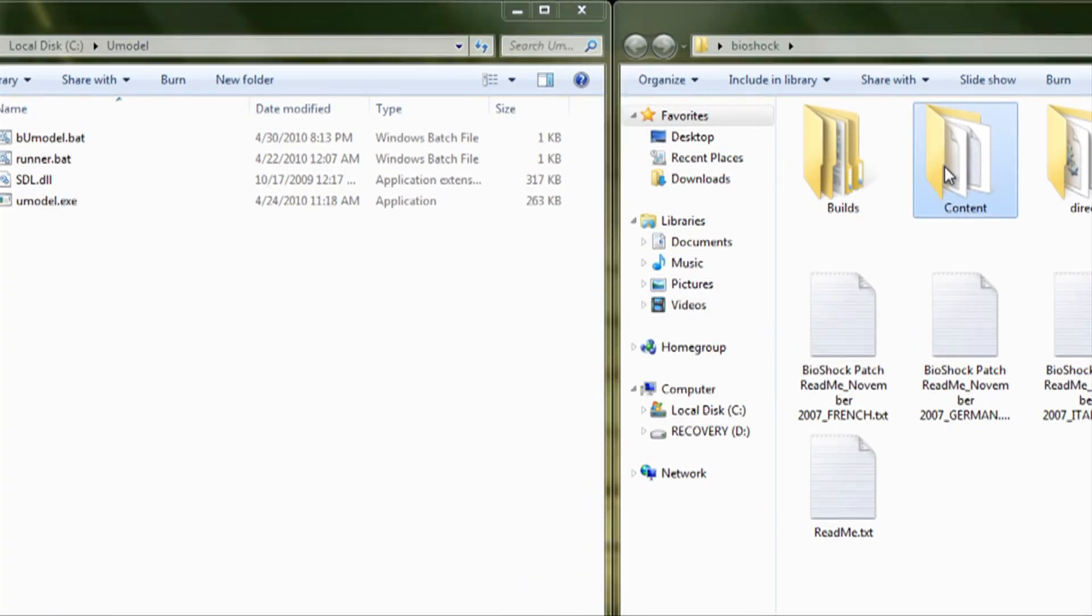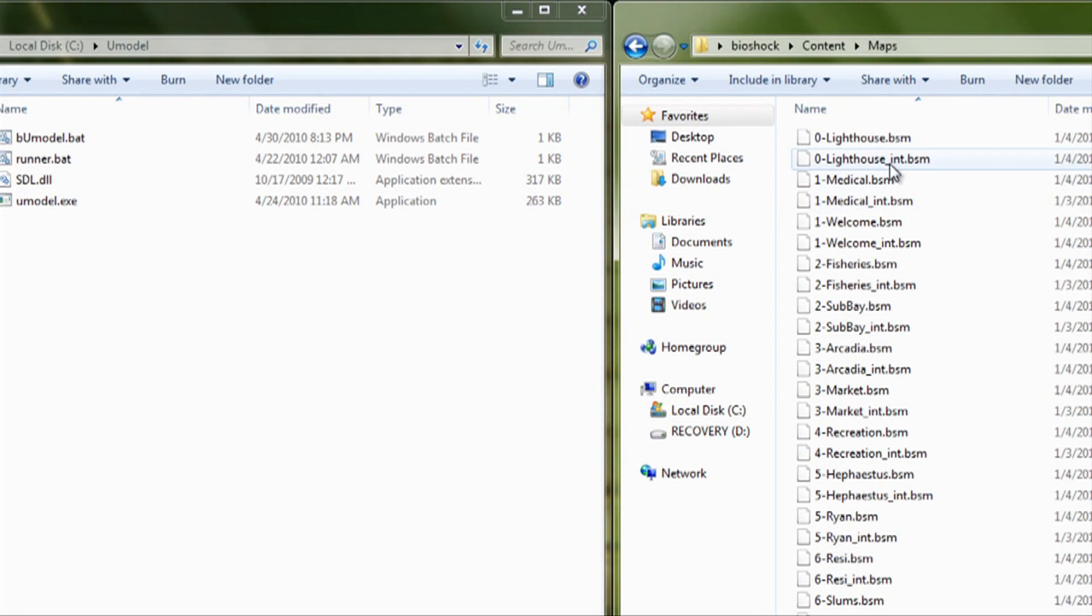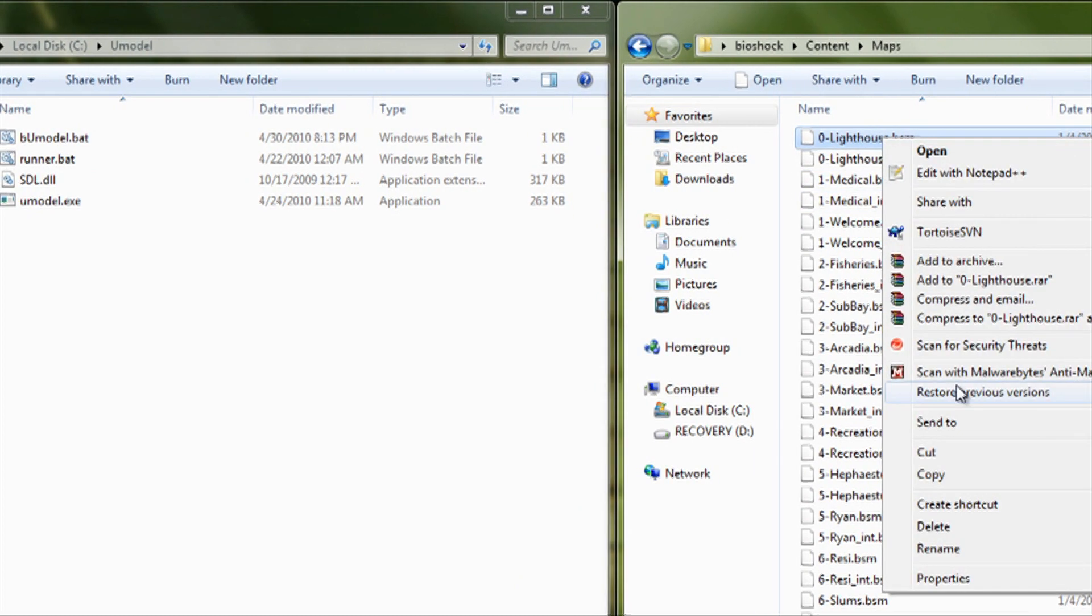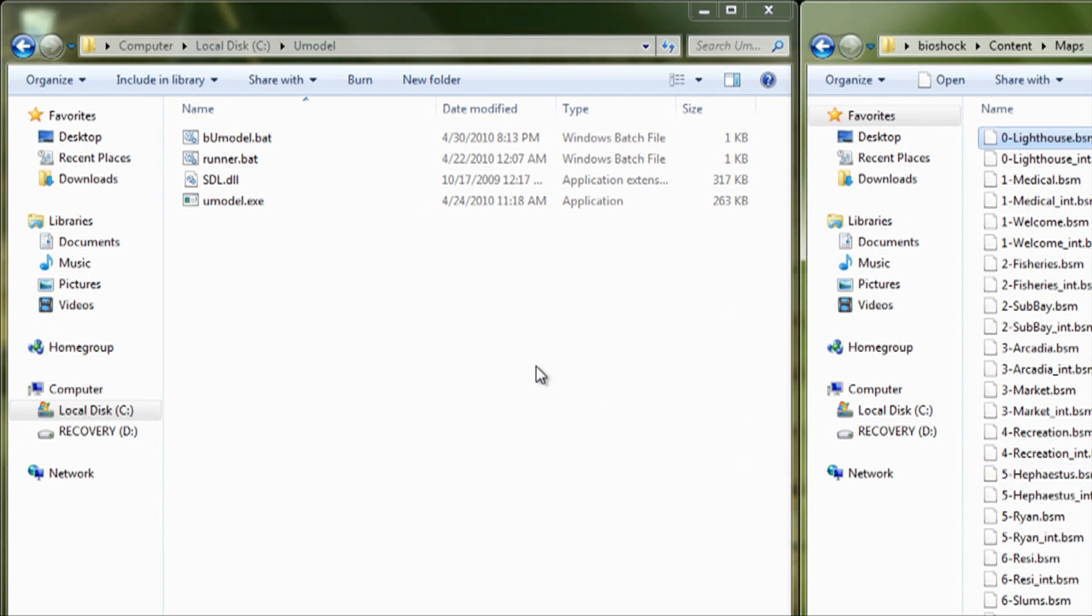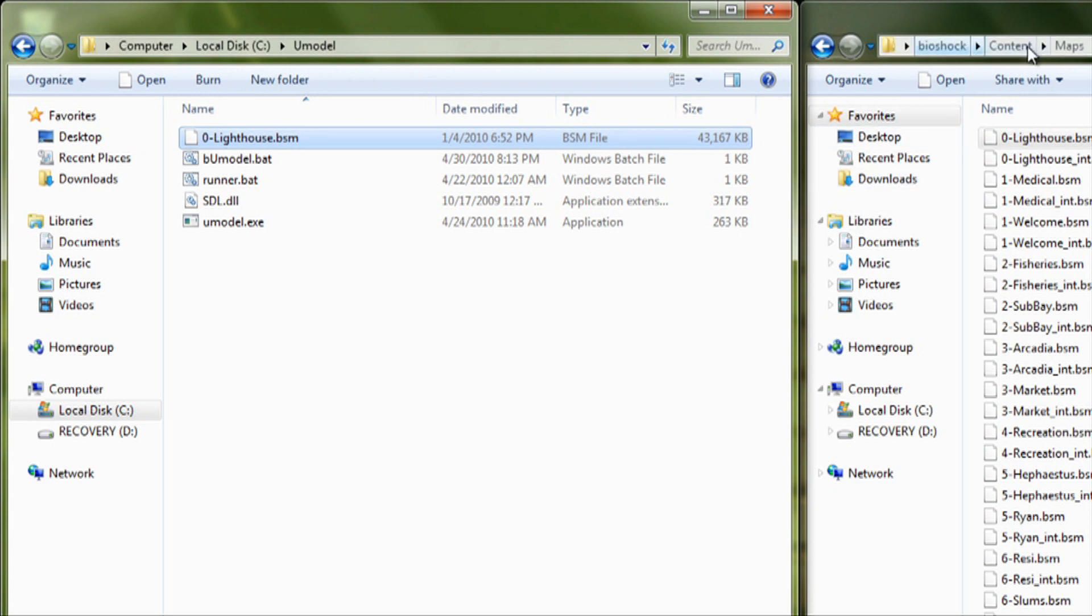What you need to do is you need to go under Content, Maps. You need to copy the BSM file. Copy that straight into your U-model folder.